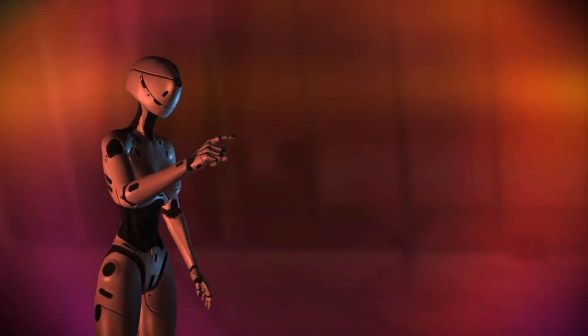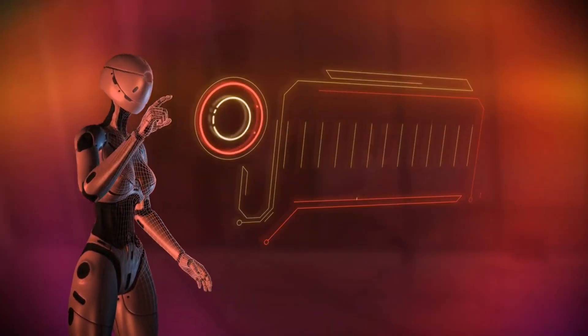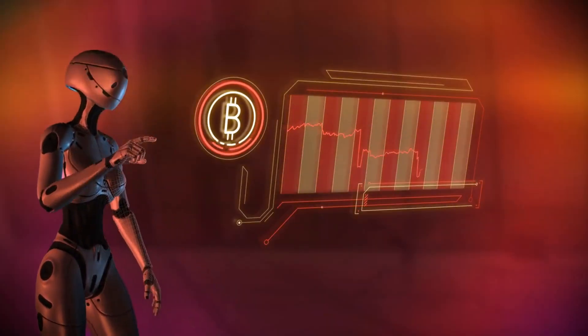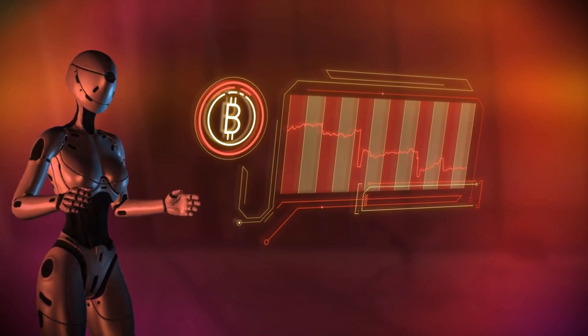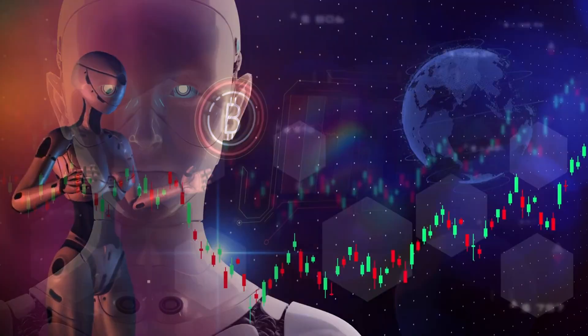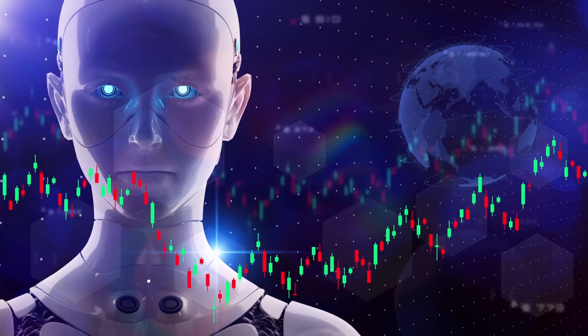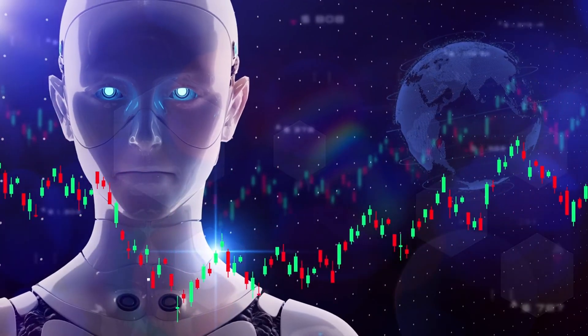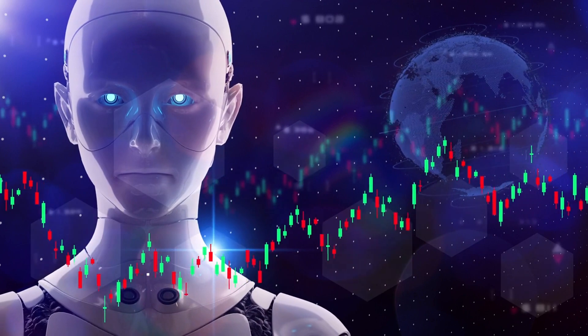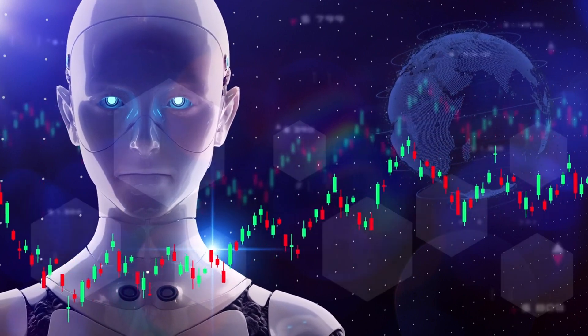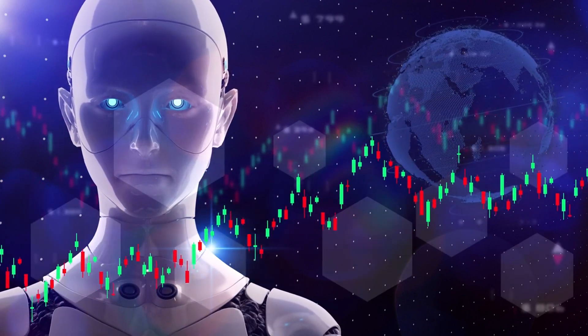There you have it, folks! The exciting world of AI trading bots and their impact on Bitcoin trading. Whether you're just starting out or you're a seasoned trader, these bots offer tools and features to help you navigate the crypto market more effectively.